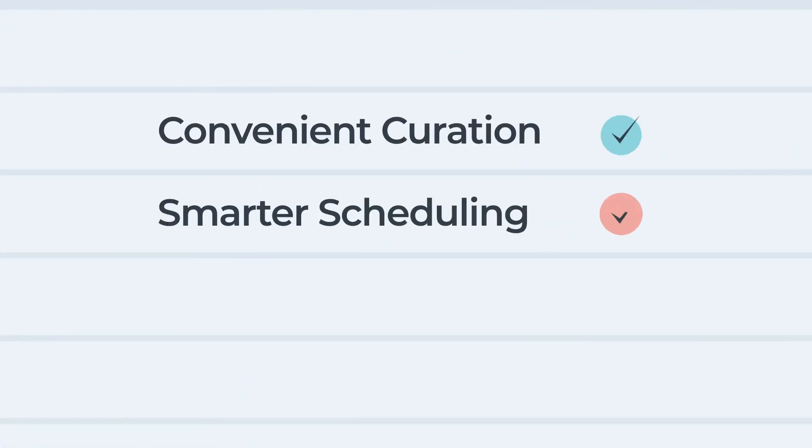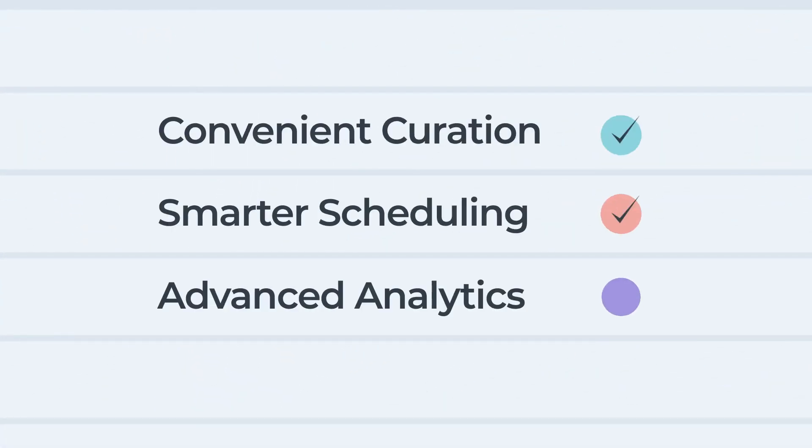Just one of many smart features, SmarterQ makes it easy to make the most of your content.